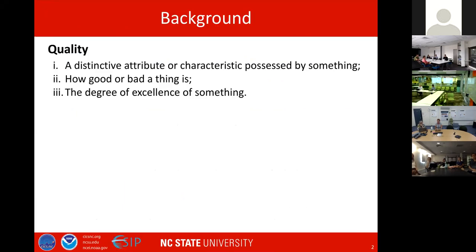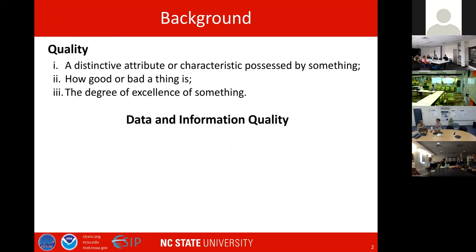I'd like to start with a definition of quality. I'm going to talk very fast, so let me know if I need to slow down. Quality can be a distinctive attribute or characteristic possessed by something, how good or bad a thing is, or the degree of excellence of something. For this talk, quality includes both data and information quality.